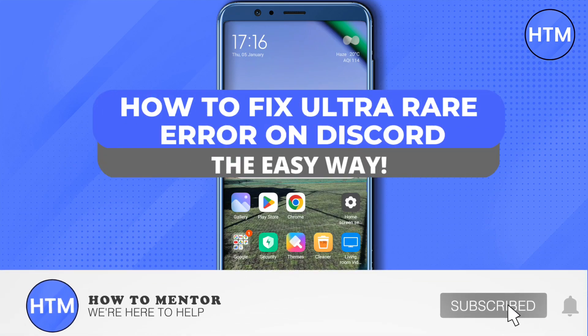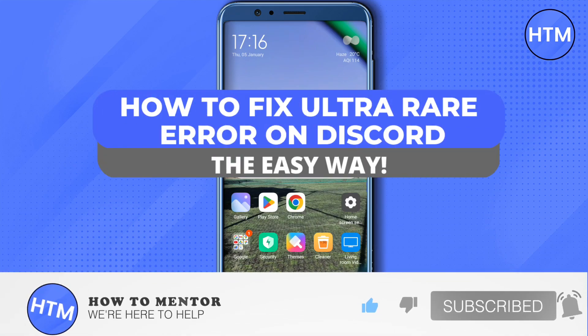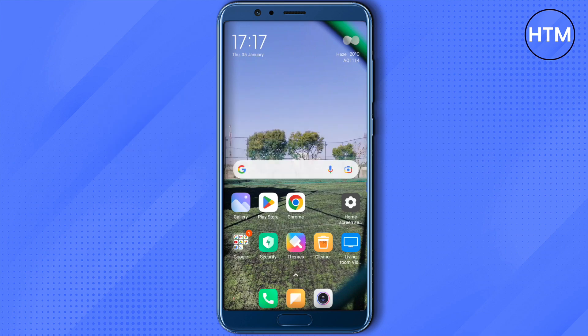Hello everyone, welcome to our channel. Today we will see how we can fix the ultra rare error on our Discord account. I will be giving you different methods and one of them should work for you.